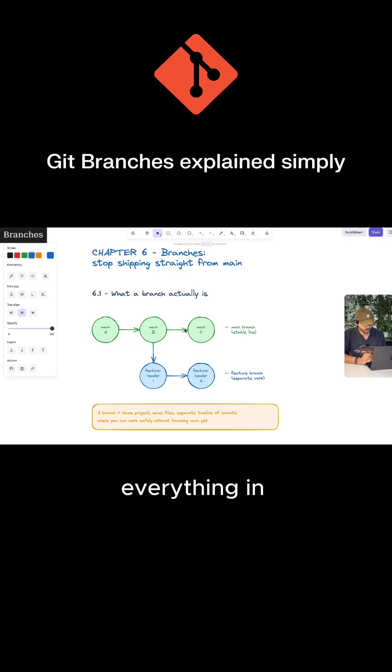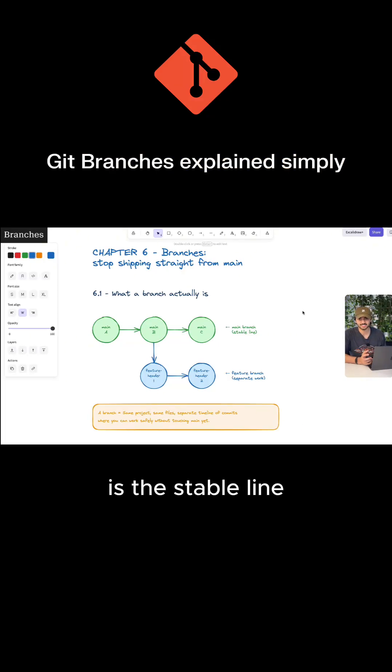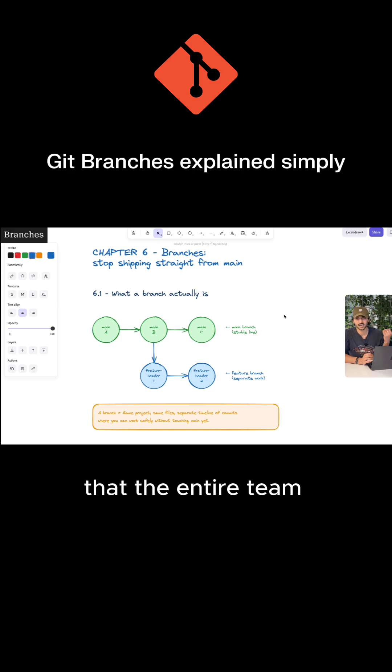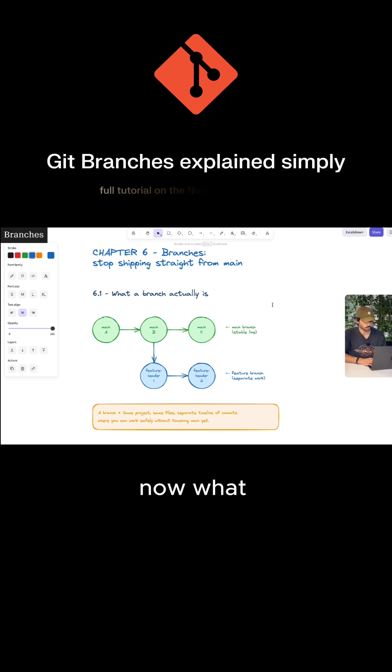So far, we have done everything in this branch called main. Main is the stable line that the entire team should be able to trust, and it's usually the version that is in production.